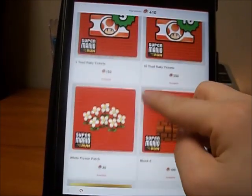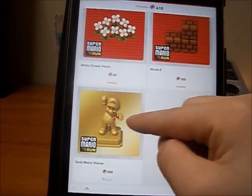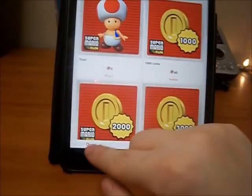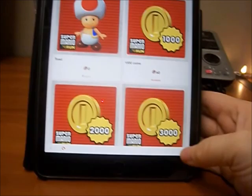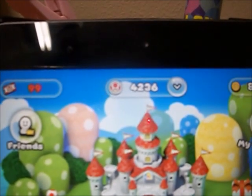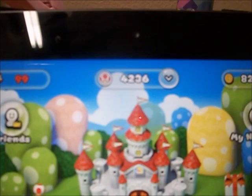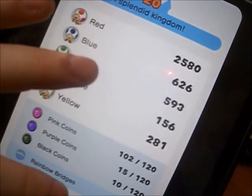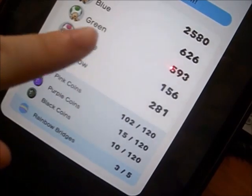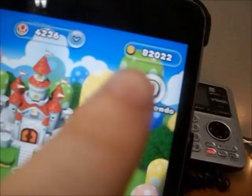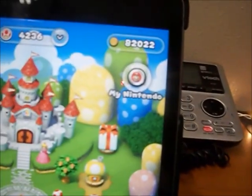I only really use these points for rally tickets. Since I have 99 rally tickets — the maximum — I'm just accumulating them until they update or give more rewards. I also got a big Mario statue decoration, which is awesome. At the top here you can see your rally tickets, your toads which you acquire in rallies, your pink coins, rainbow bridges, and different stats. I'm on level 20 for my kingdom, and I have about 82,000 coins since beating the game.